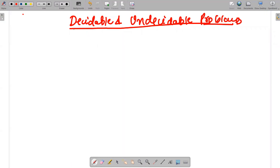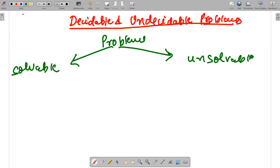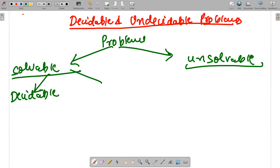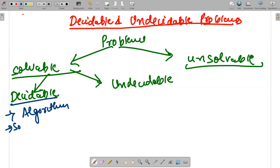First, we are going to categorize problems into two parts: problems which are solvable and problems which are not solvable. Among solvable problems, there are two types: decidable and undecidable. Decidable problems are problems which have an algorithm or procedure to solve them — for example, all sorting techniques like bubble sort, quick sort, merge sort, and insertion sort.